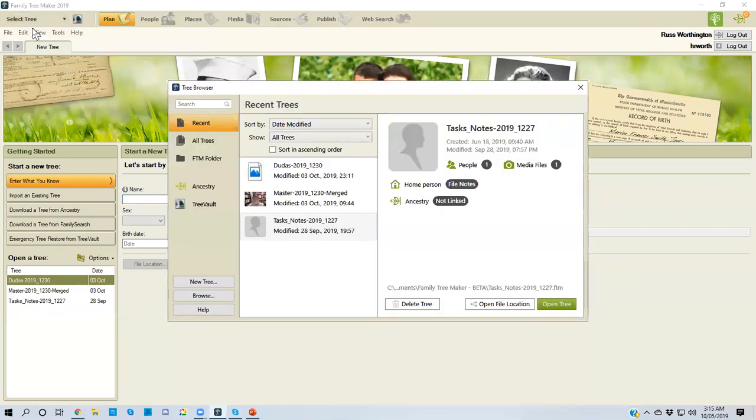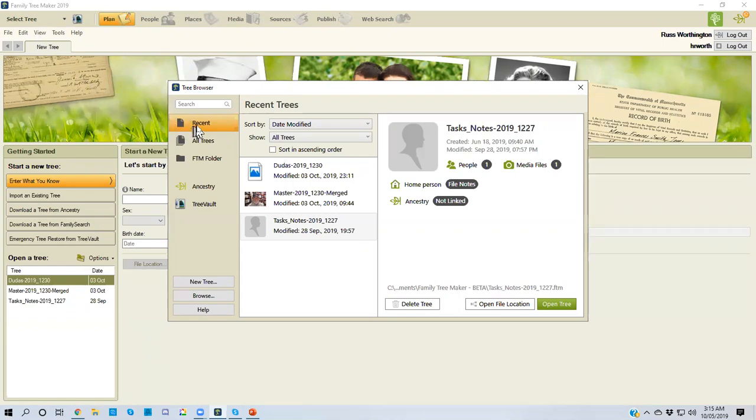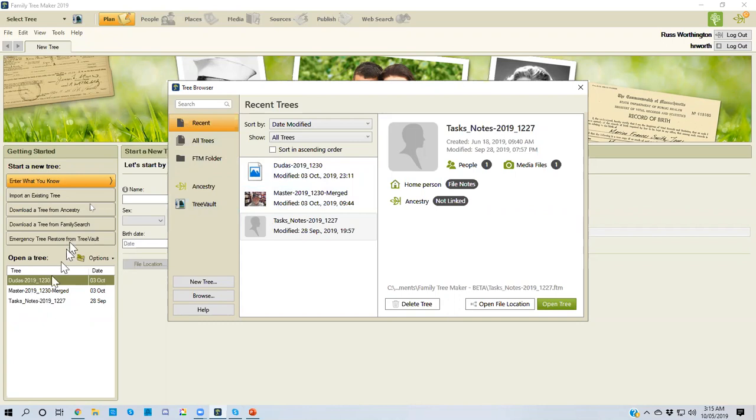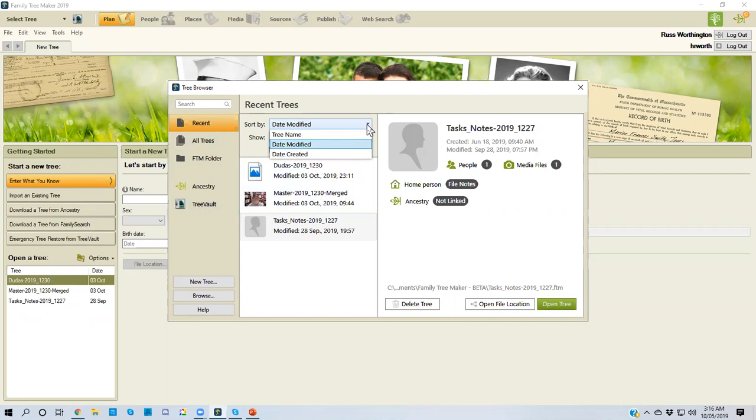The control key and the number zero will open the same window. The tree browser opens by default to the most recent files that you had open. It's the same three files that are in the lower left hand side and in the select the tree menu. You can sort by date modified, the file name, and the date that the file was created.